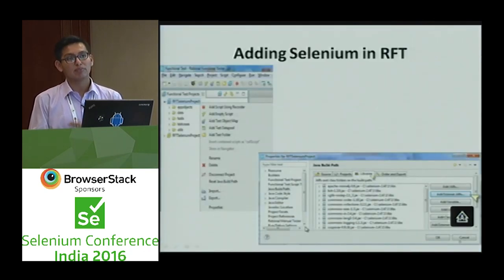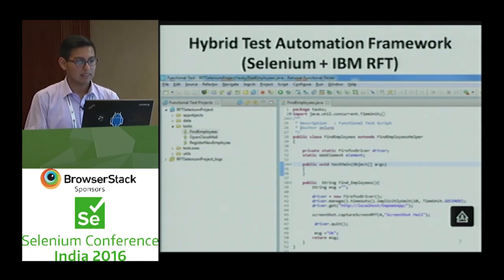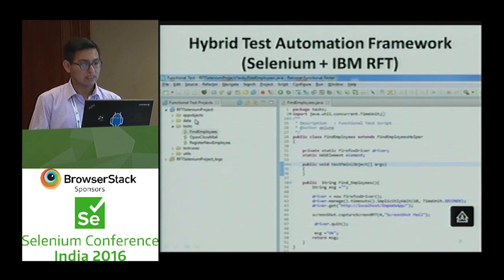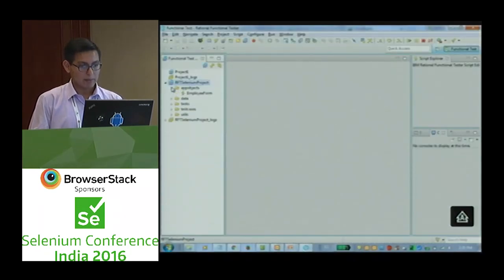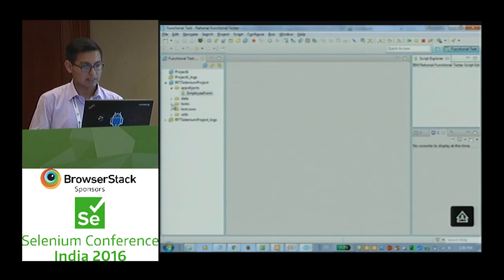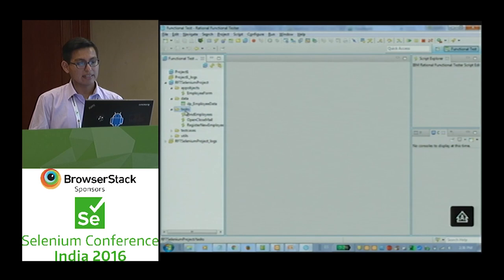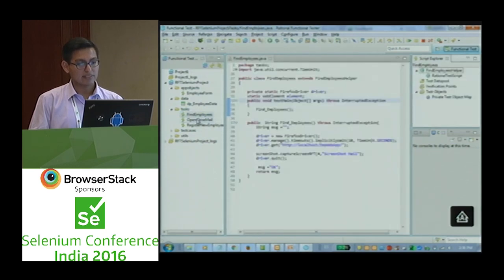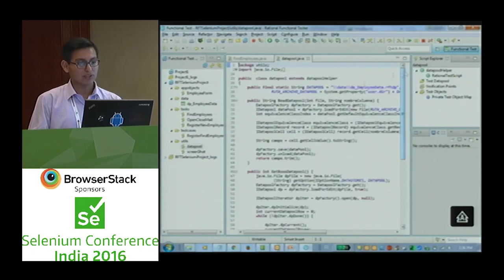The purpose of our demo is a page object model test automation framework with Selenium plus IBM Rational Functional Tester. We can create app objects layer, data layer, task layer, test case layer, and utilities layer. For example, in the app objects layer we have a class using Java. In the data layer we have test data pools, which we are going to explain in the next slide.